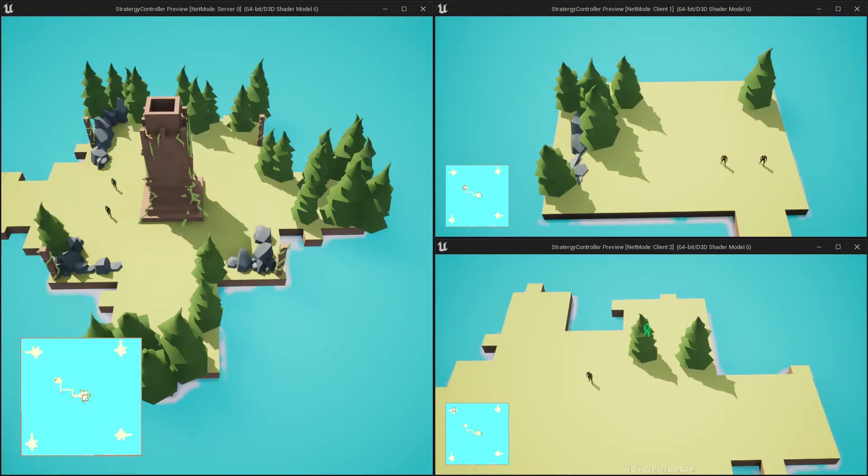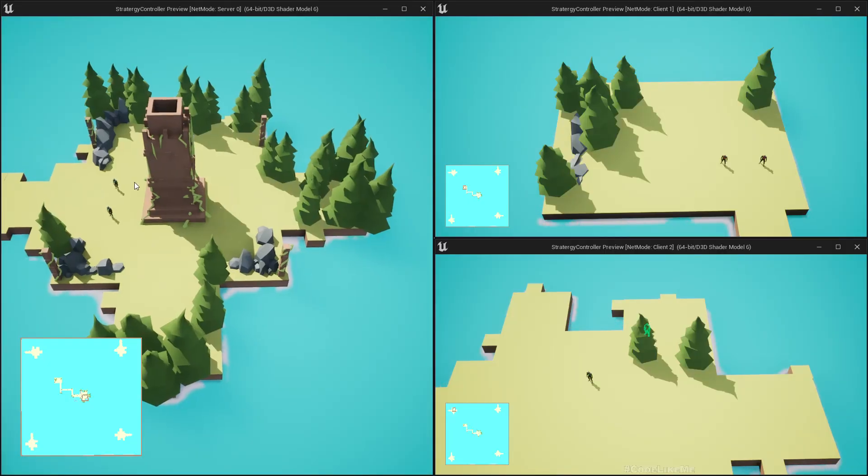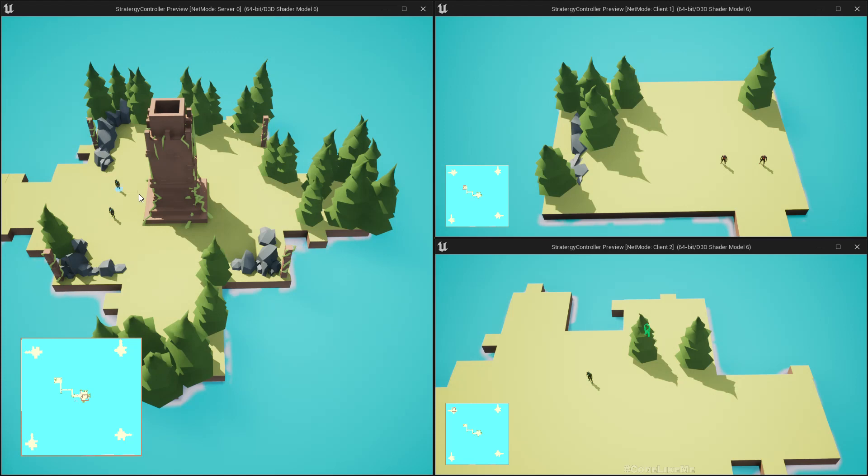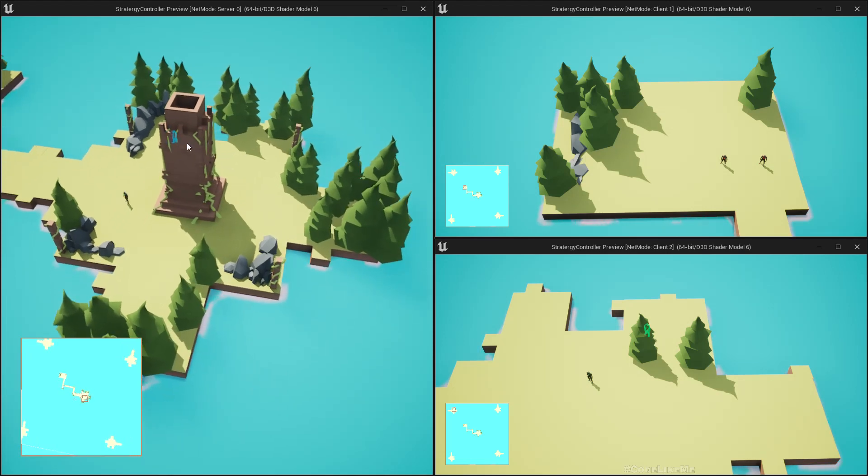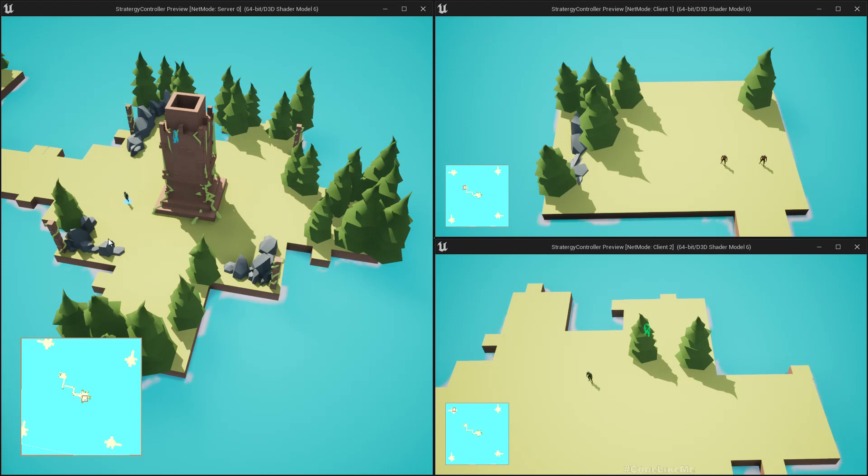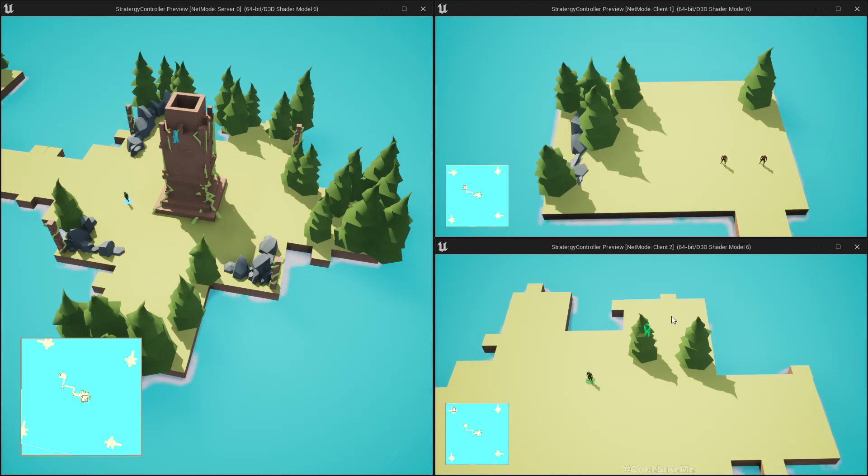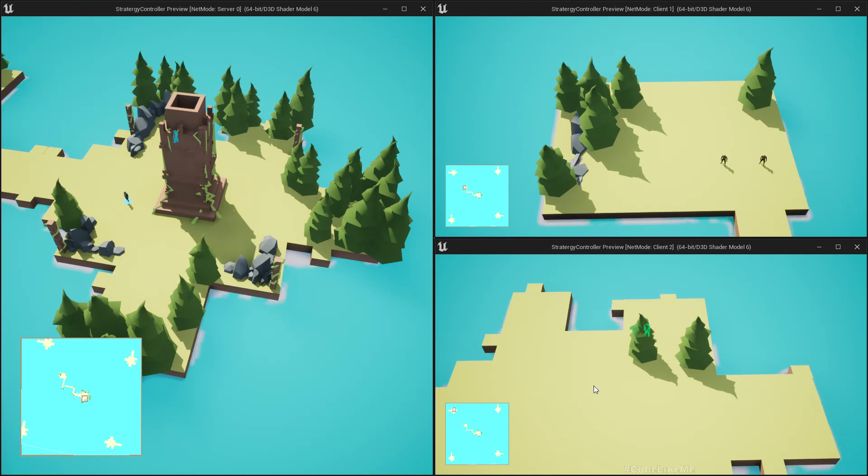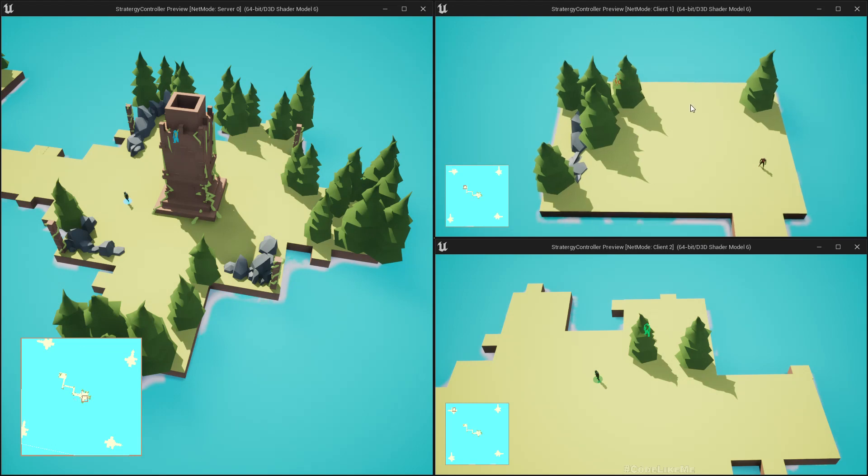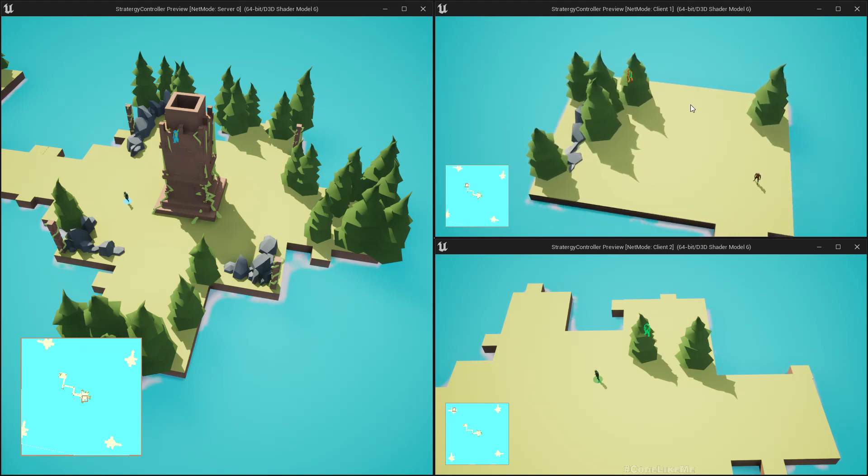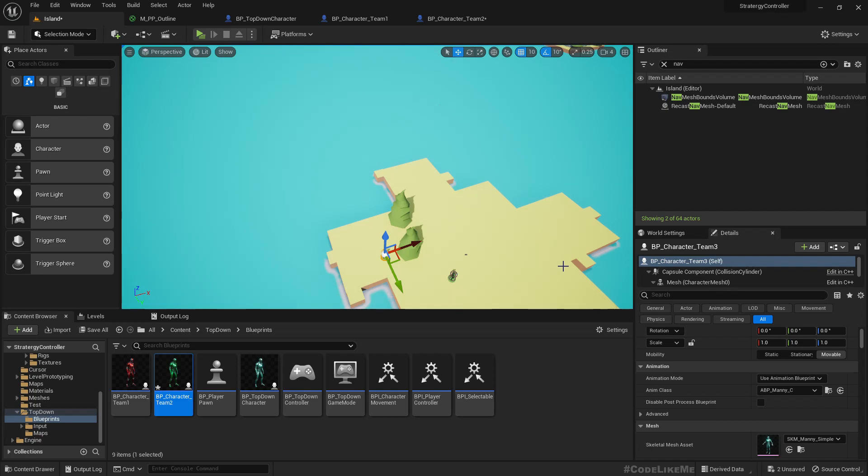Hello everyone, today we are going to implement an outlining system when characters are behind some object. As you can see here, when this character goes behind this wall, you see an outline in blue because the color of this team or player is blue. Similarly for this player, you see a green outline because this player's color is green. It dynamically appears and disappears as the characters get blocked by other objects. This player has the color red, so that's what we're going to work on today.